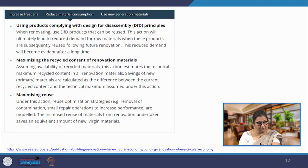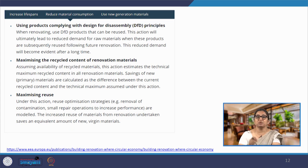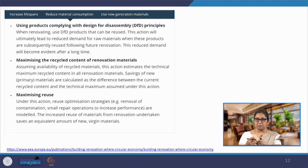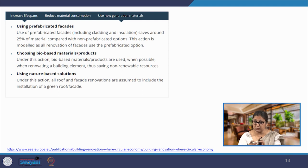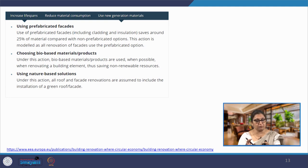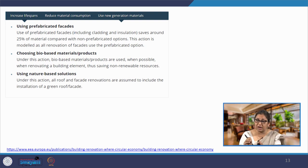We also maximize reuse of materials when refurbishing or demolishing certain portions of the building. The last objective is to use new generation materials — we could use prefabricated elements for different facades, bio-based materials, or nature-based solutions. The market is full of new generation materials, and we have to select them based on factors discussed when we talked about materials.